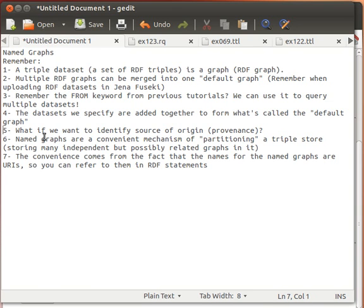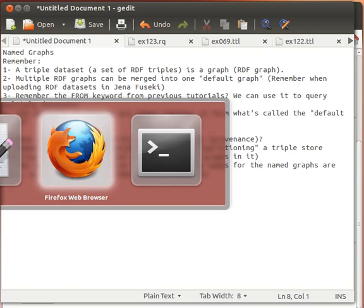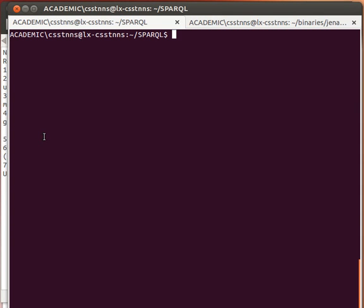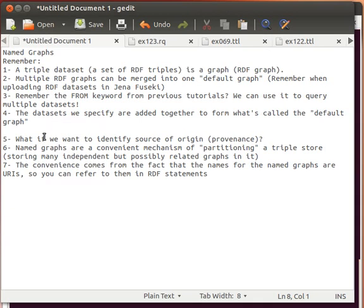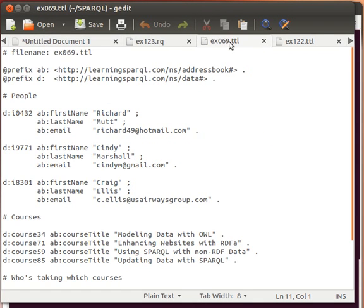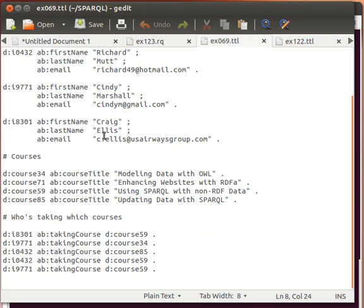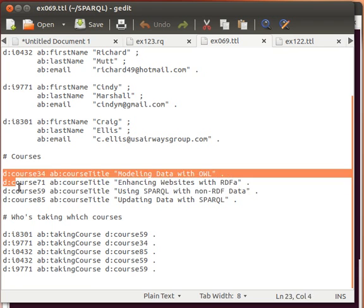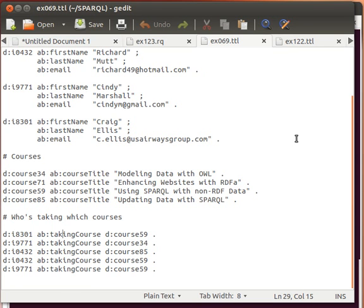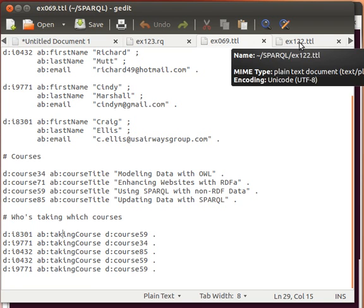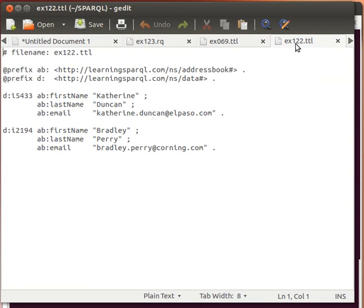Before continuing, let's run a simple example to remind ourselves how things work. We have two datasets from the book. The first one — example 069.ttl — contains people with first name, last name, and email, and also which courses those people are taking. The other dataset, ex122.ttl, gives us people's details like first name, last name, and email addresses, but without courses.